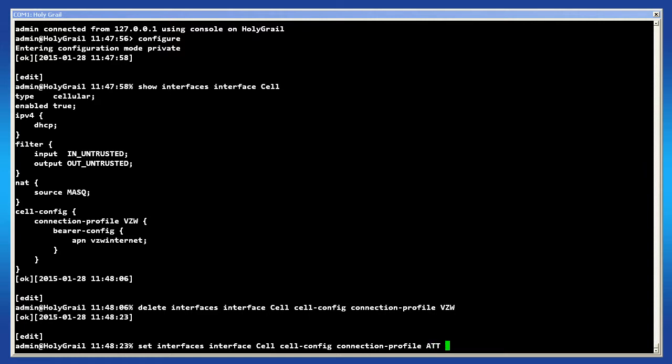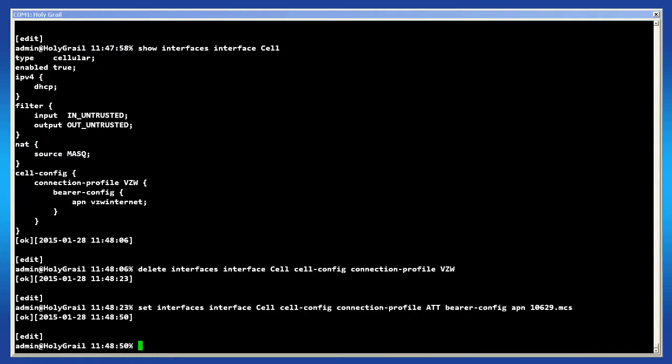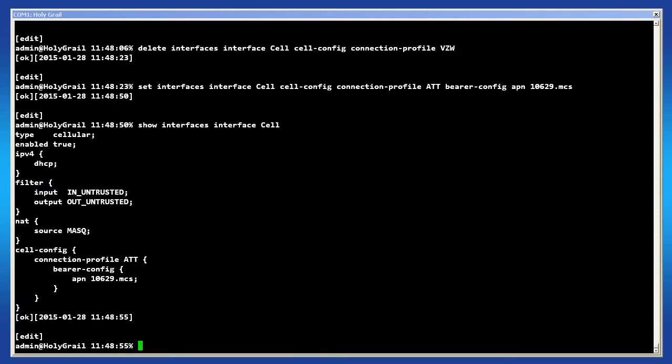You can then enter the APN after that by typing bearer-config then APN and then put in your access point name. To verify the settings, issue the show command: show interfaces interface cell. We can confirm that the APN is now configured.